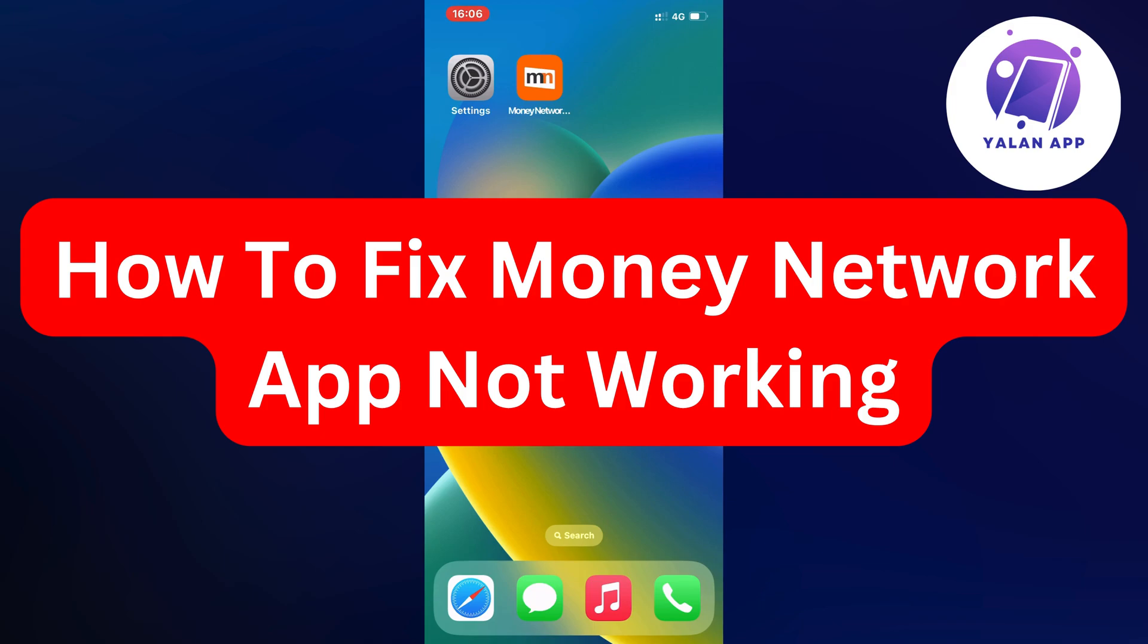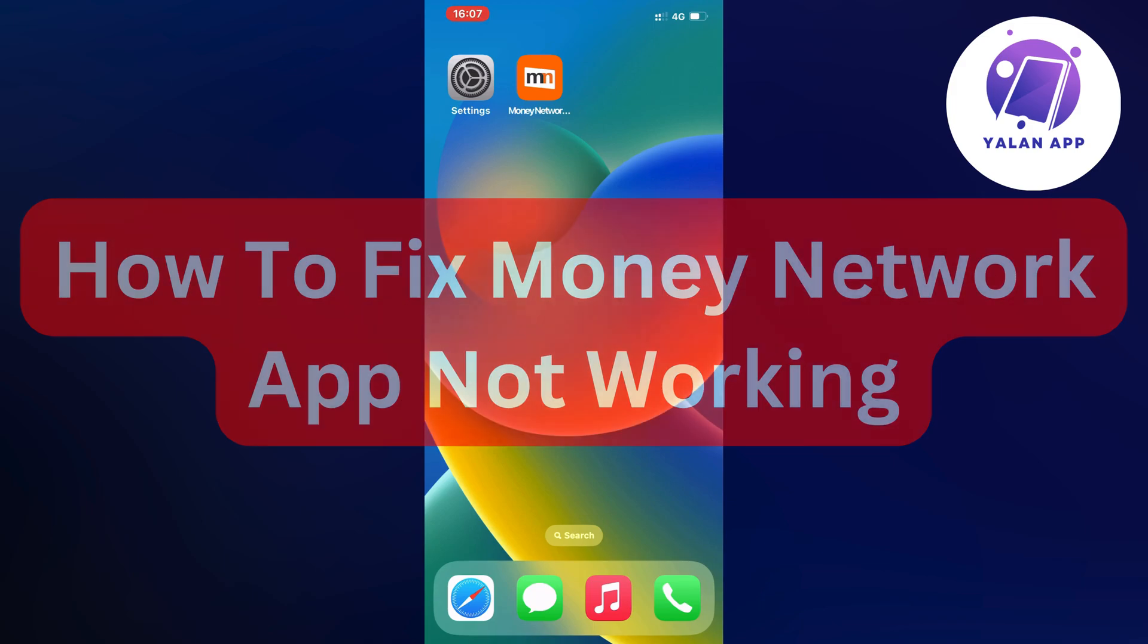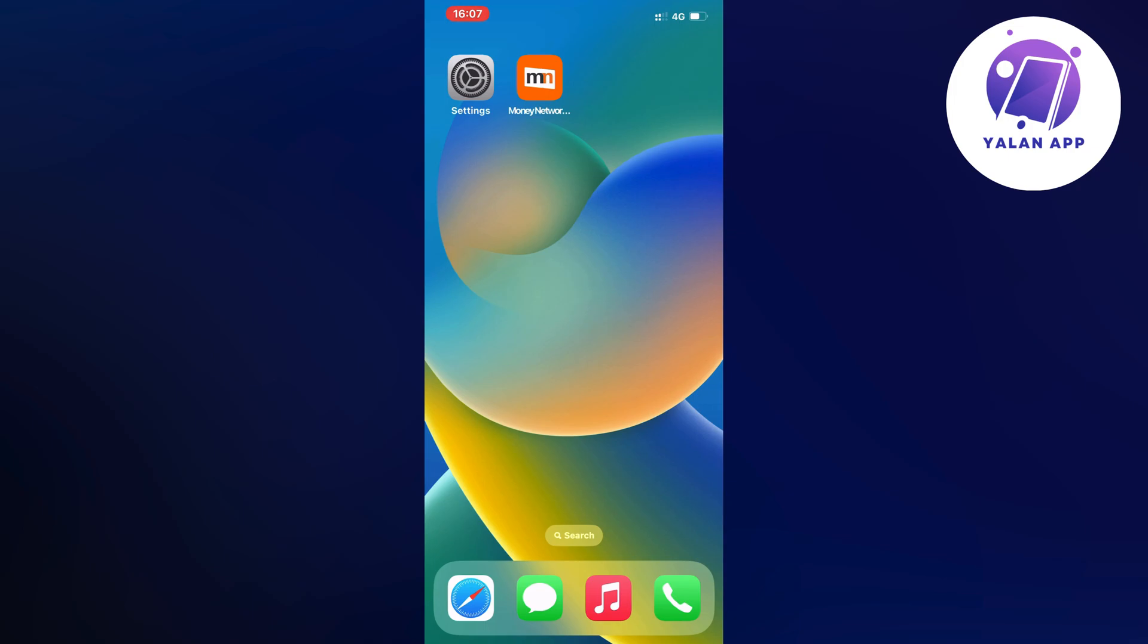Hello everybody and welcome back to Yalan app. In this video I'm going to show you a step-by-step guide on how to fix Money Network app not working.